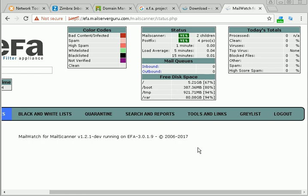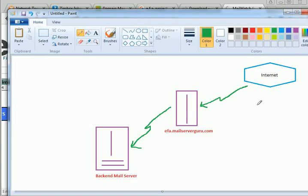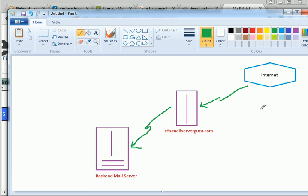First of all, let's see our topology or server deployment scenario. Our mail is coming from the internet and our domain MailServerGuru.com - its MX record points to the EFA server or the Email Filter Appliance server. So whenever people send me an email, suppose moona@mailserverguru.com, the mail comes to the EFA server. Then after spam and virus filtering, it delivers to the backend server, which is our Zimbra server. So I will get filtered mail from the EFA server to the backend server. We will configure and see the log step by step and see the report from the EFA console.